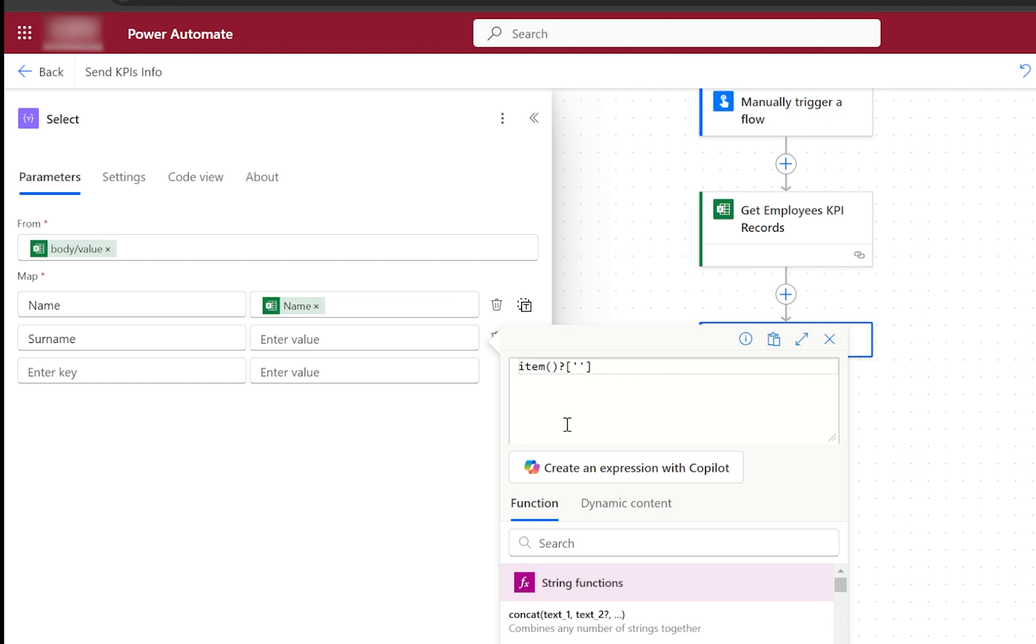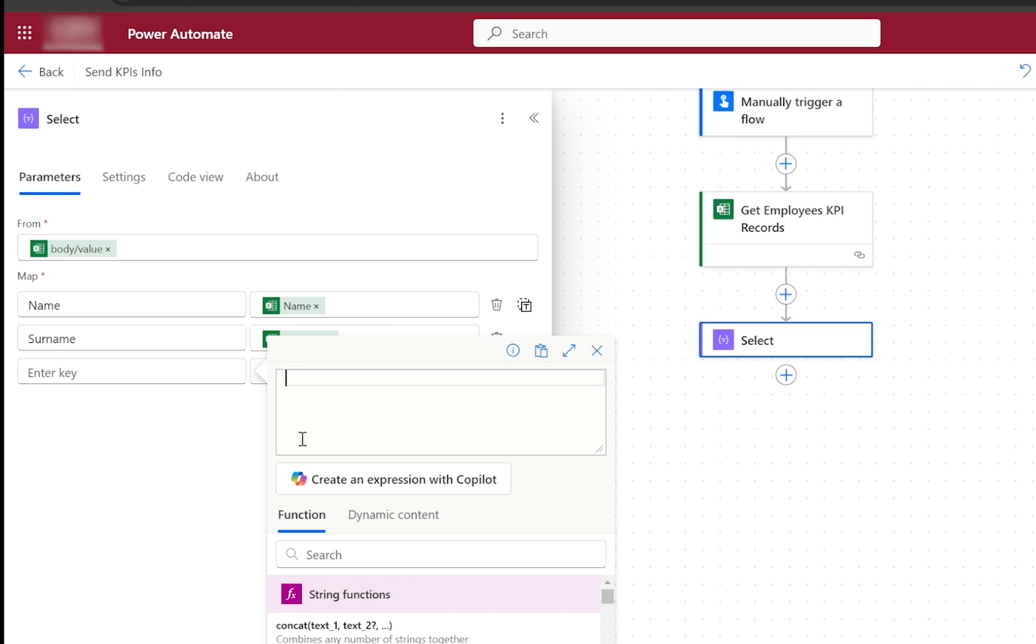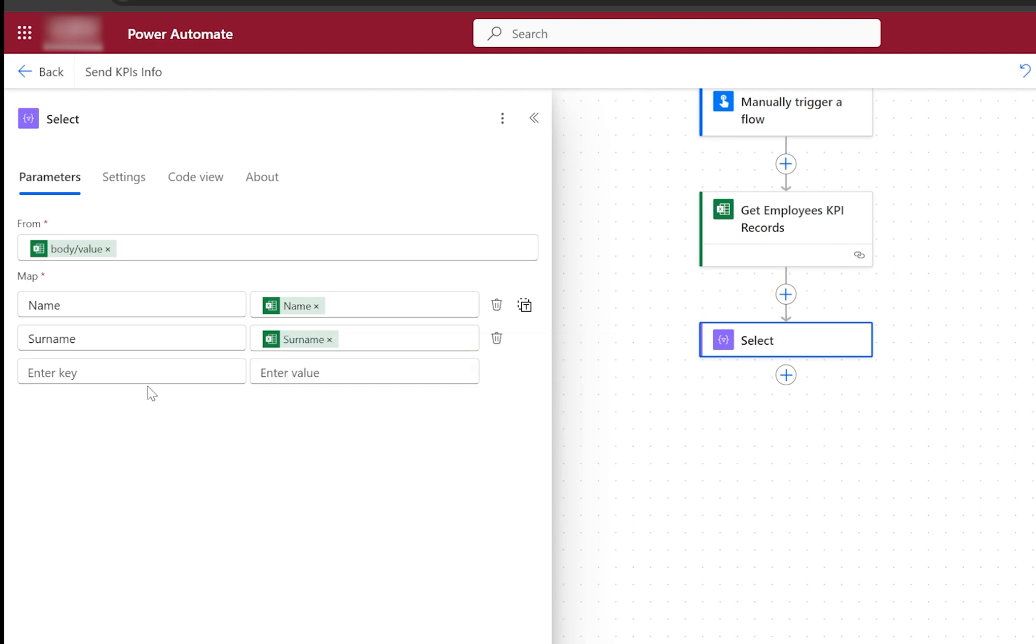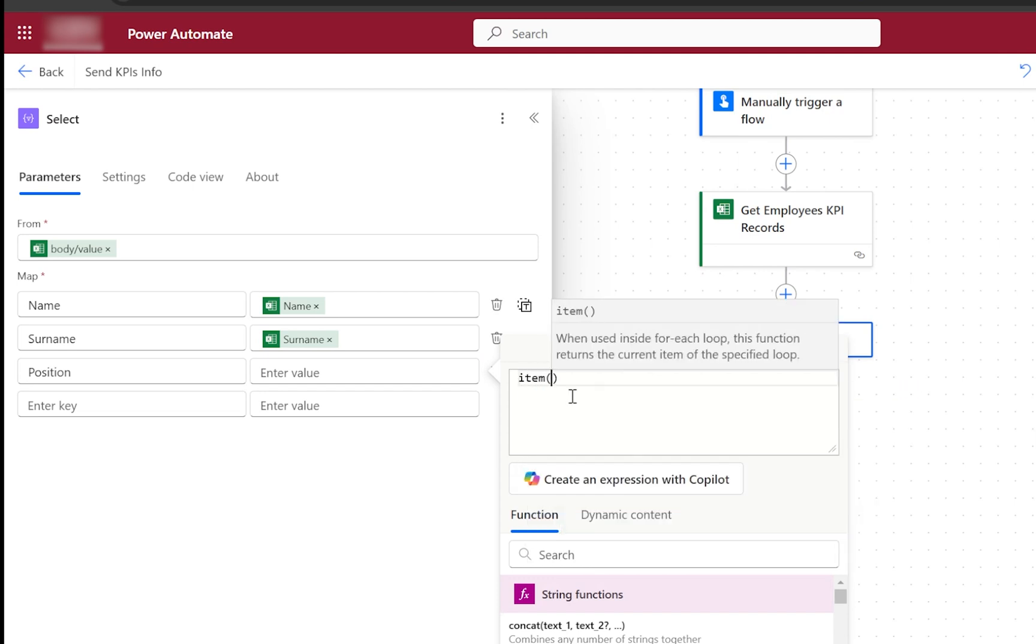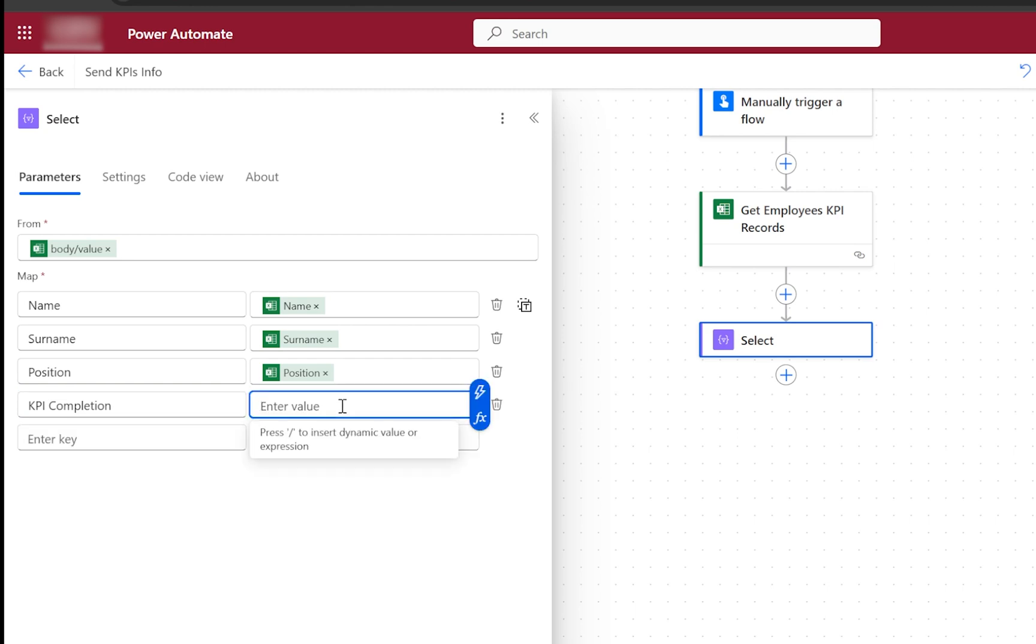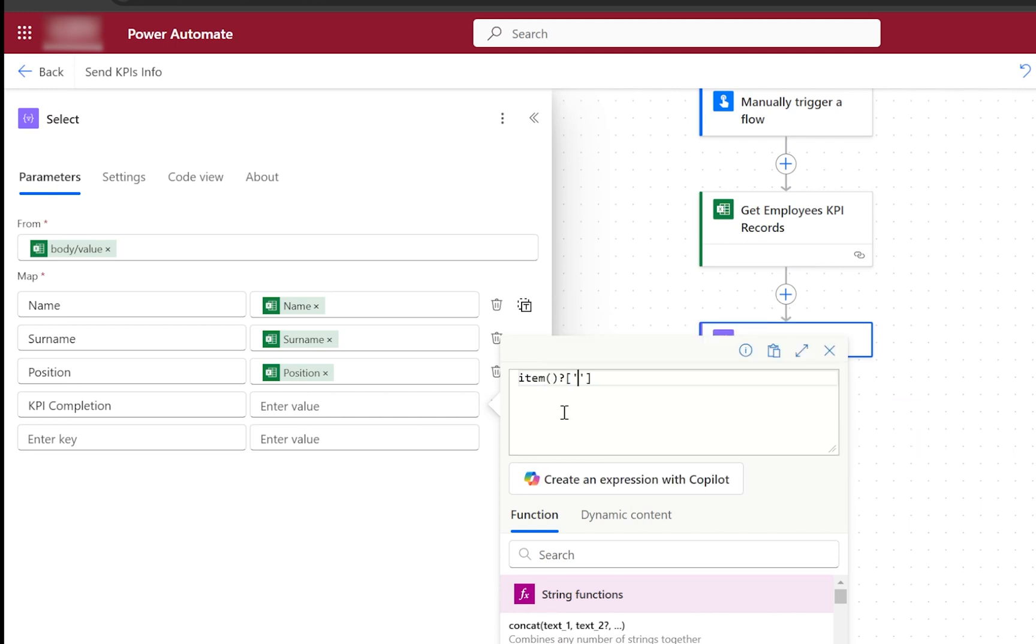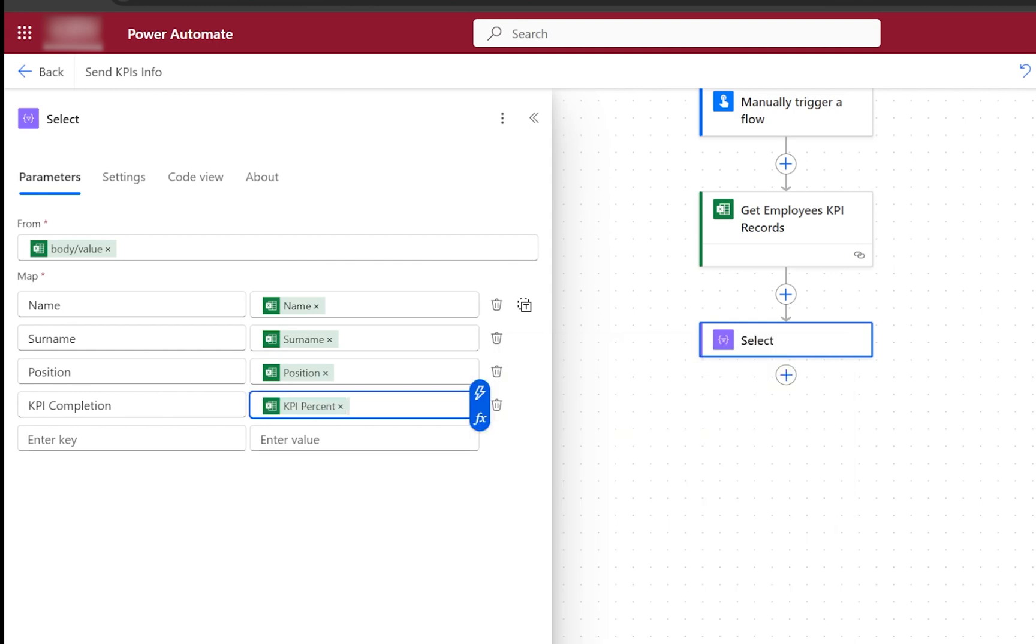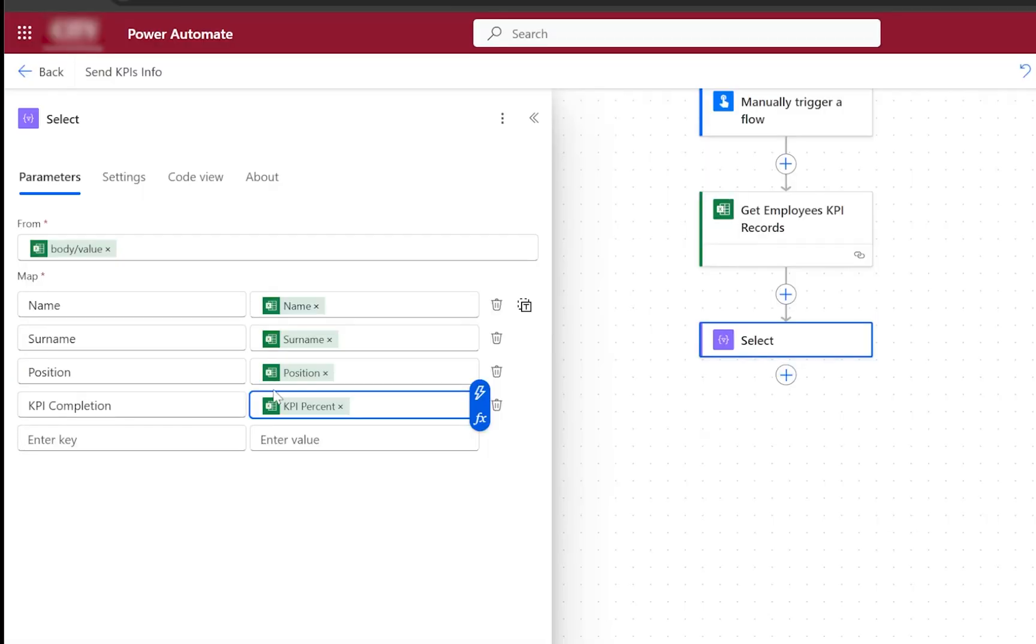The reference will be Surname. The next will be Position, and the function will be item('Position'). The last one, as I remember, is KPI Percent. We can call it KPI Completion as a name for our table, but as the formula, we need to refer to the correct name that we defined previously, which is KPI Percent. If you go back to our Excel, you can find all the correct names that we need to refer to in Power Automate. As you can see here, I refer to all of them.